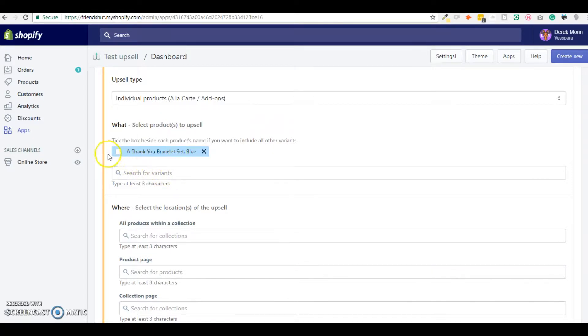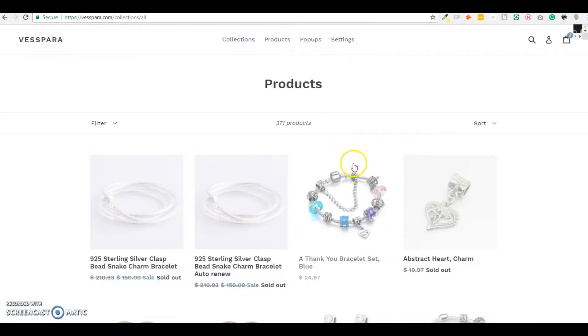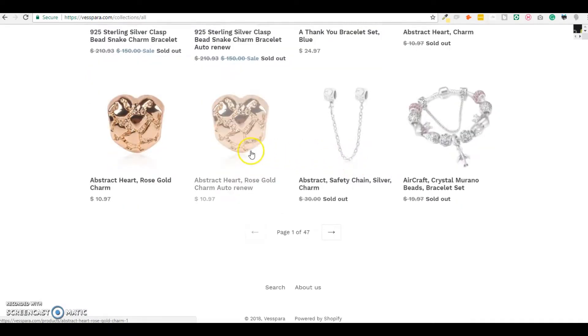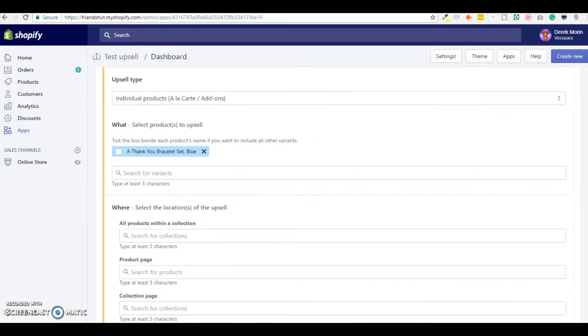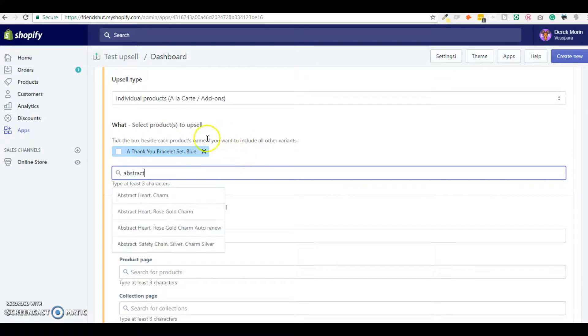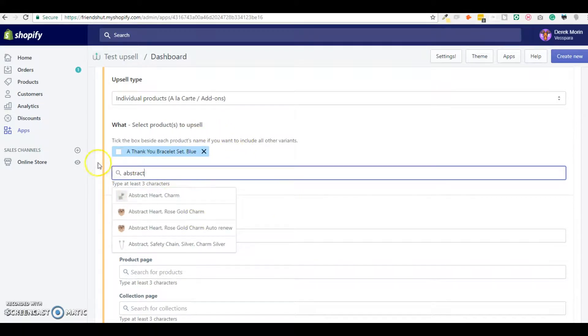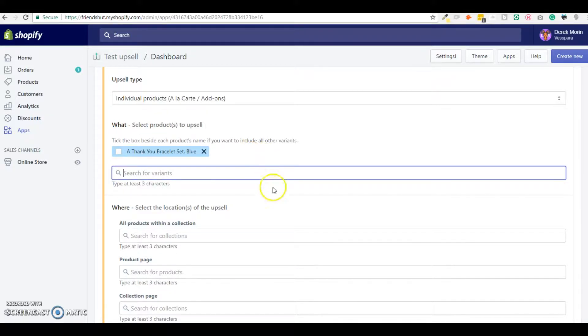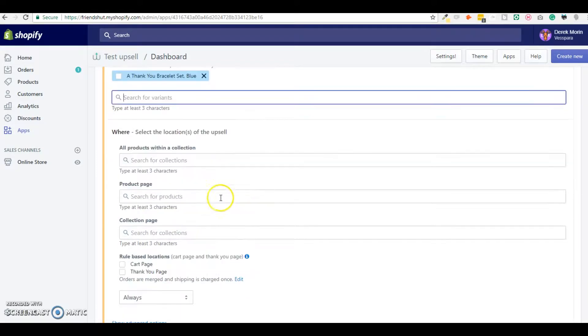I'll just check the products that I have in my demo store and I will also upsell an abstract. Let's keep it simple and you know that you can add unlimited products here. I'll just add one but you can add unlimited products and you can display them in one, two or three columns.